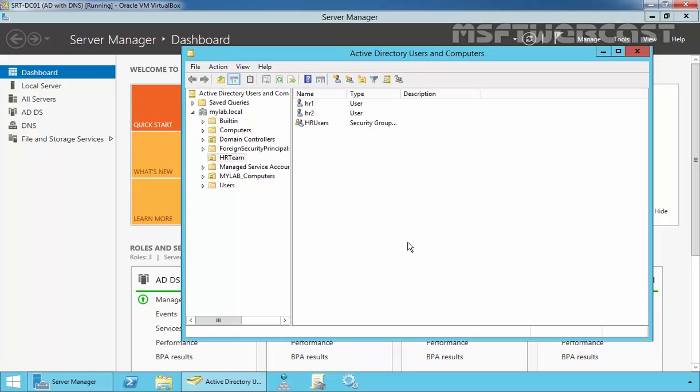Hello friends, welcome to Amosoft Webcast. In today's video demonstration, we are going to see how to configure access-based enumeration in Windows Server 2012 R2 Active Directory.